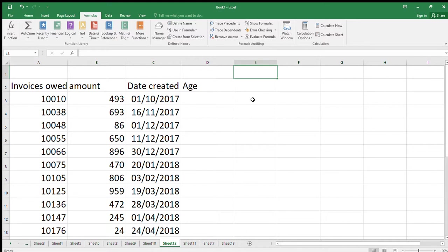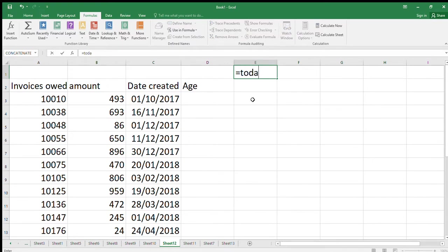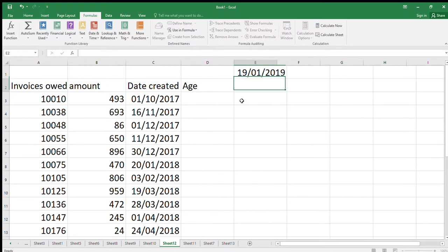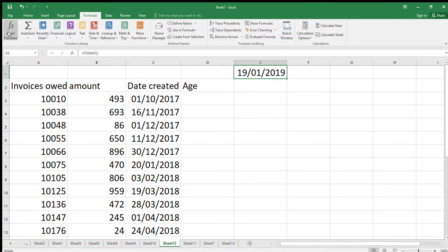I could put in today's date, the 19th of January, but let's go equals TODAY, open bracket and close bracket. So that's the function there. You could also use the function wizard. I'm not going to use it for this one because it's pretty simple, but let me just show you what the equation would be.